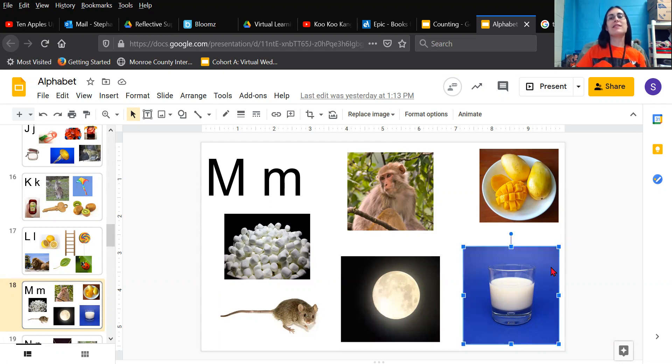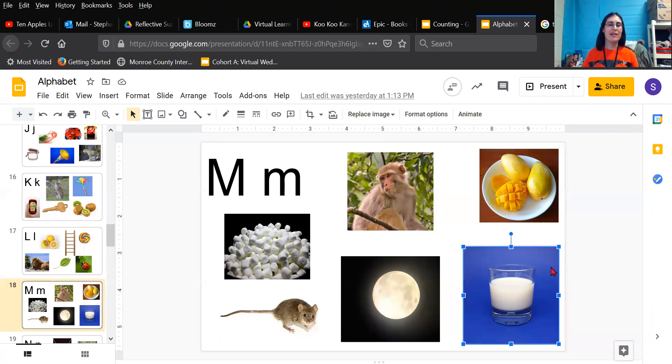And a nice glass of milk. Mmm, mmm, milk. Can you think of something else that starts with the letter M? What is a part of my body and my face that might start with the letter M? Mouth. Mmm, mmm, mouth. Can you think of something else that starts with the letter M?